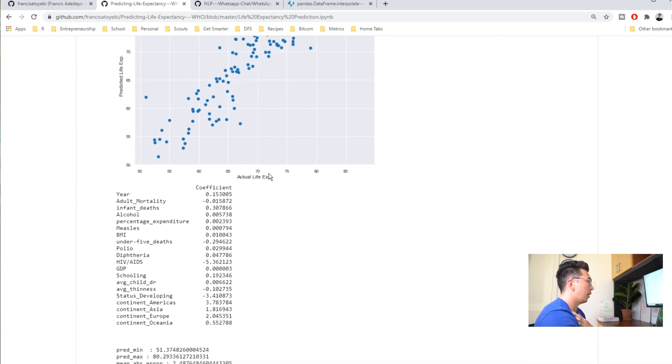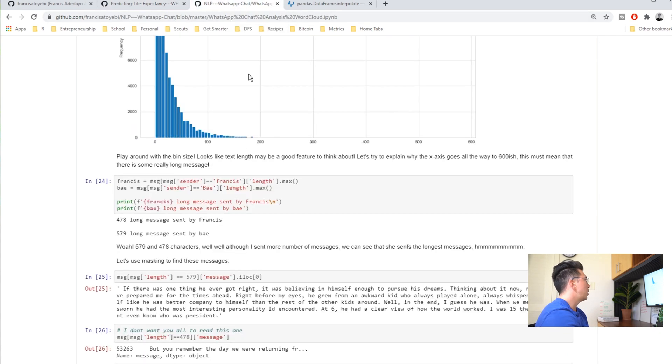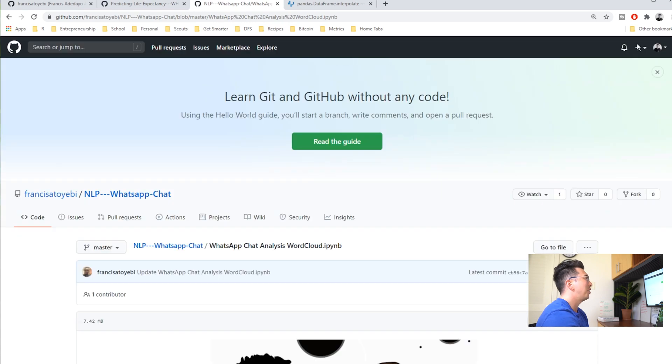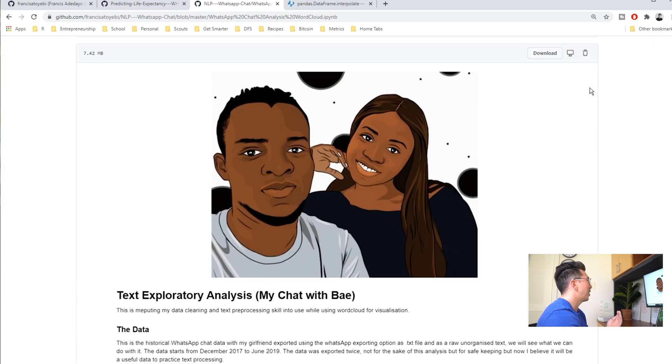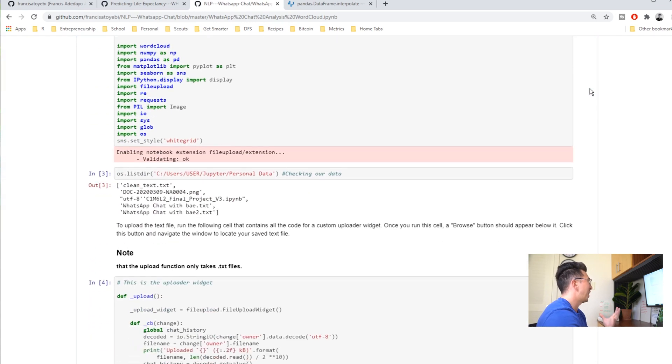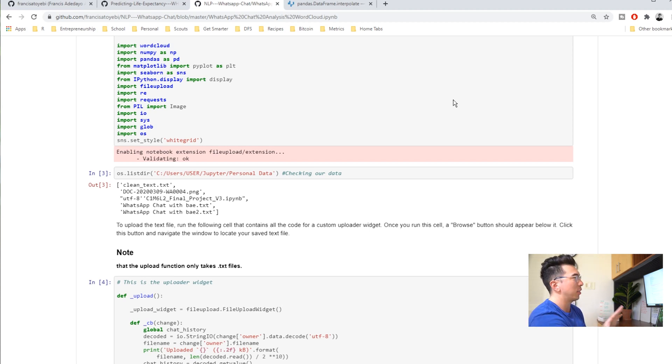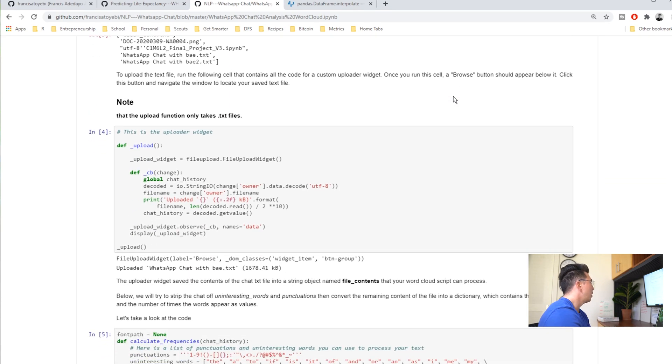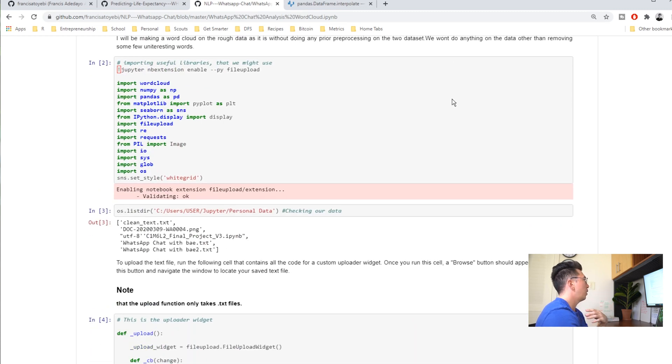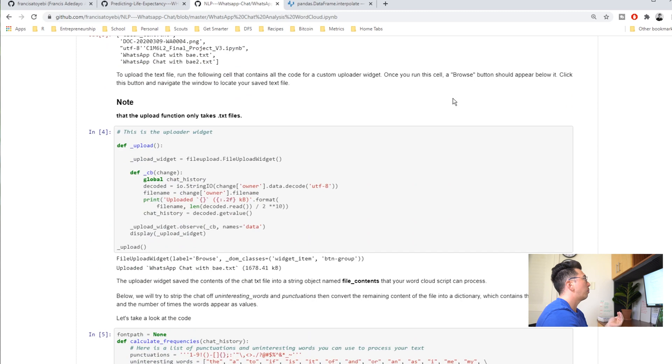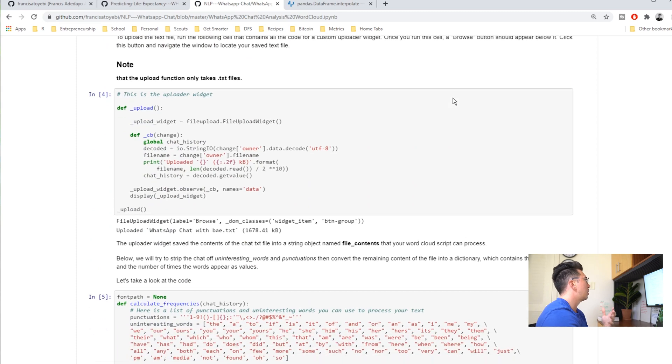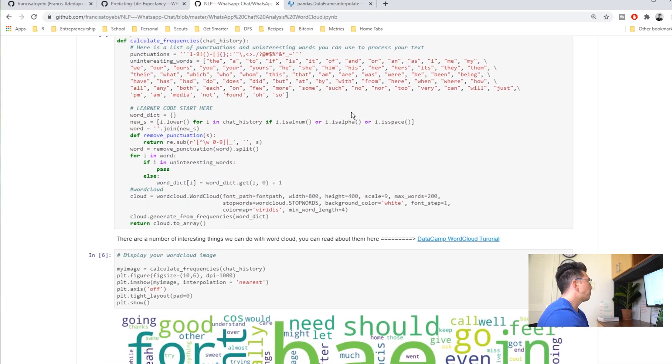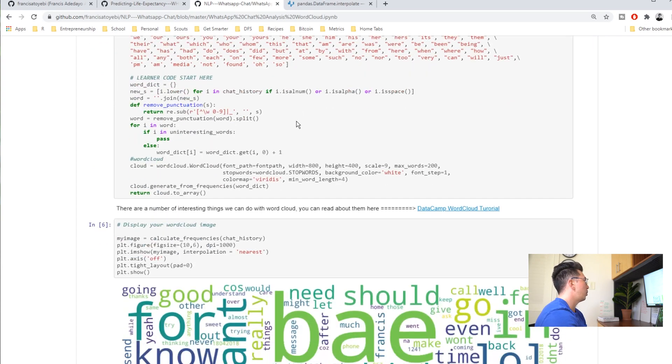The next project he did I really like and I thought that this was super unique. He took all of his WhatsApp data with his girlfriend and he actually analyzed it. This is something that if I was him, this is the project I would highlight as long as it doesn't get too personal with the information that he's giving. I'd also like to understand better how he got the data from WhatsApp. Did he download it, did he use their API, what does that look like?